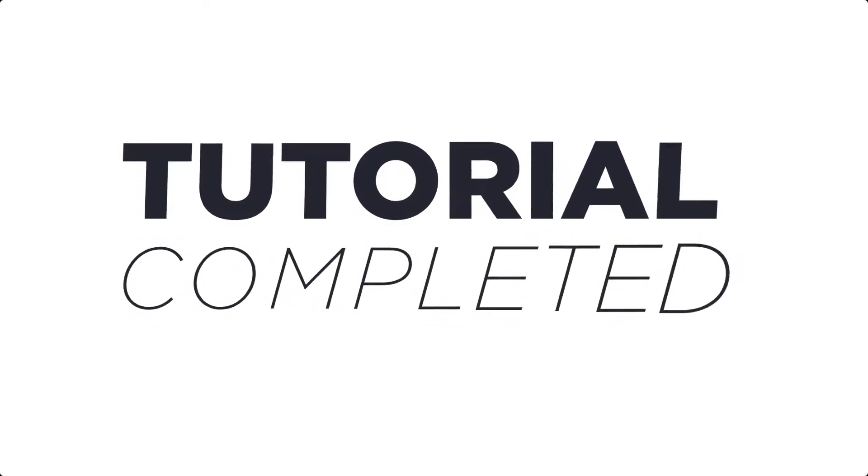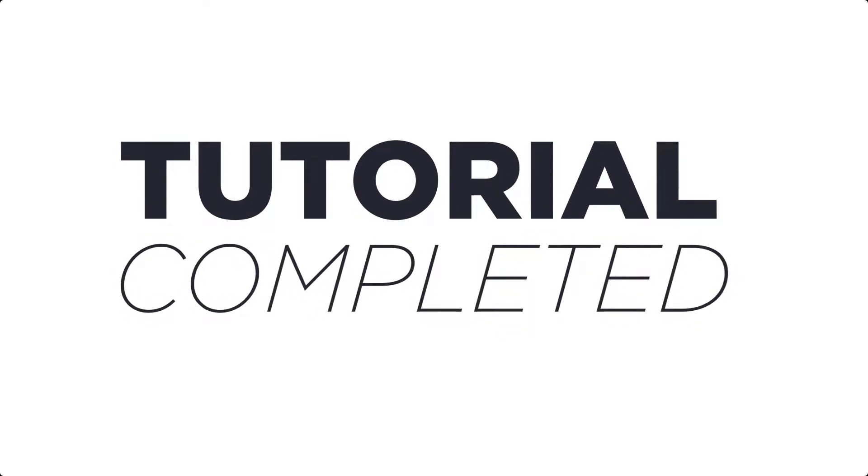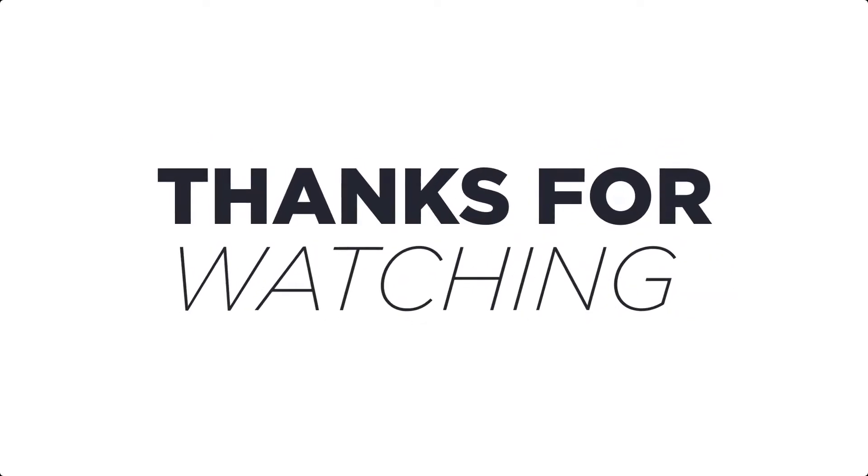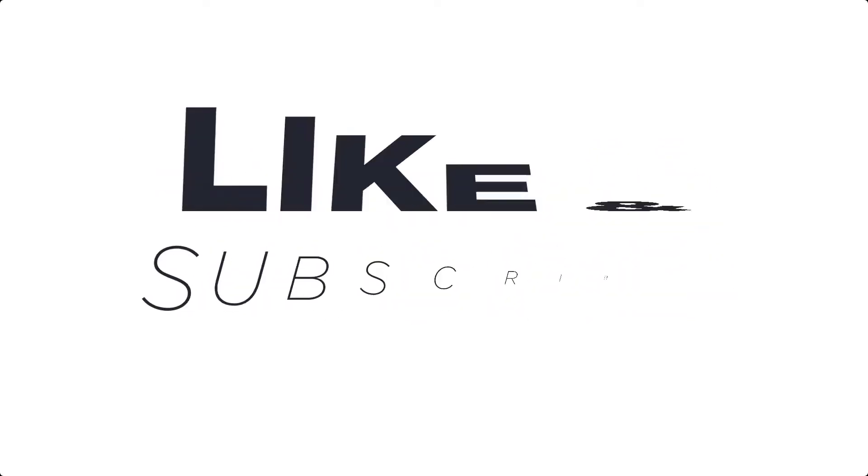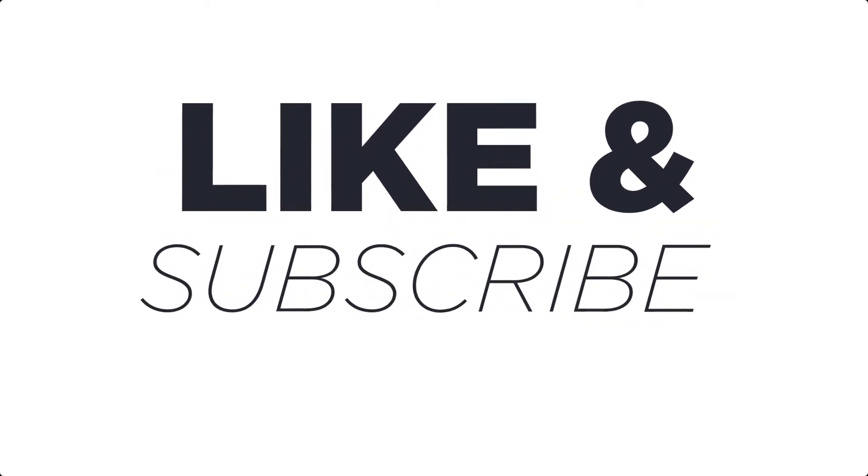So this is how you can create the backup of your Bluehost WordPress website. Thank you so much for watching the video. Please like the video and subscribe to my channel.